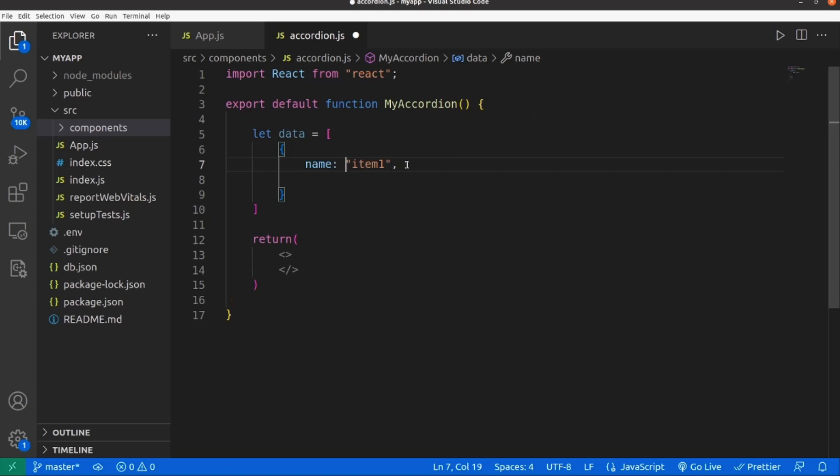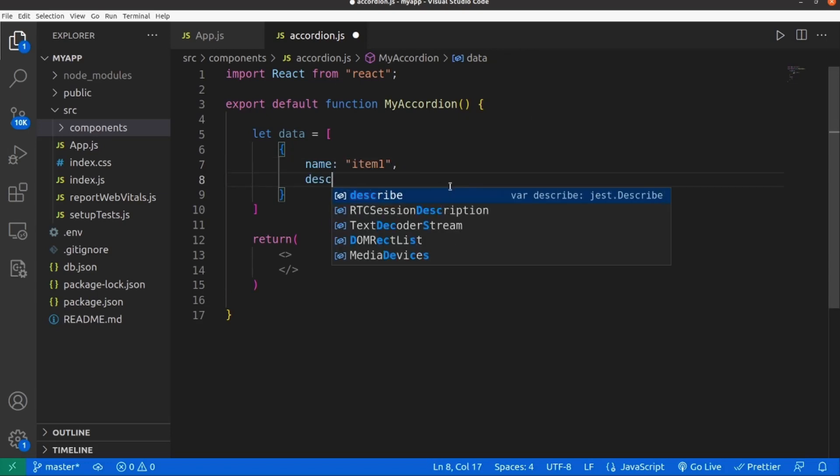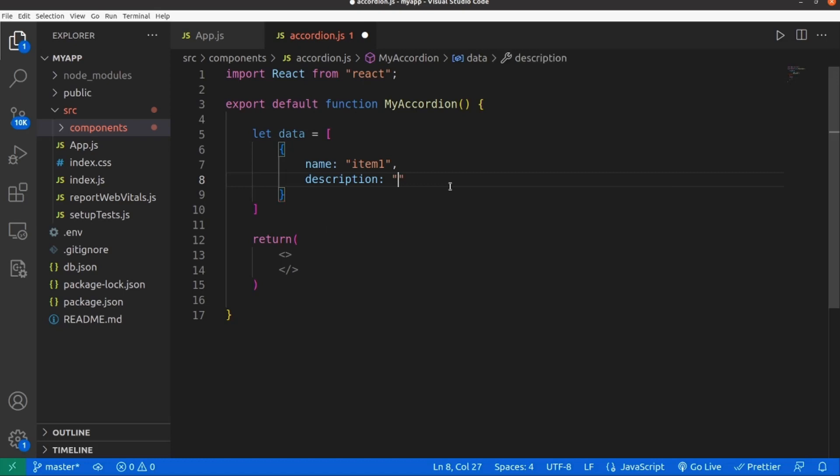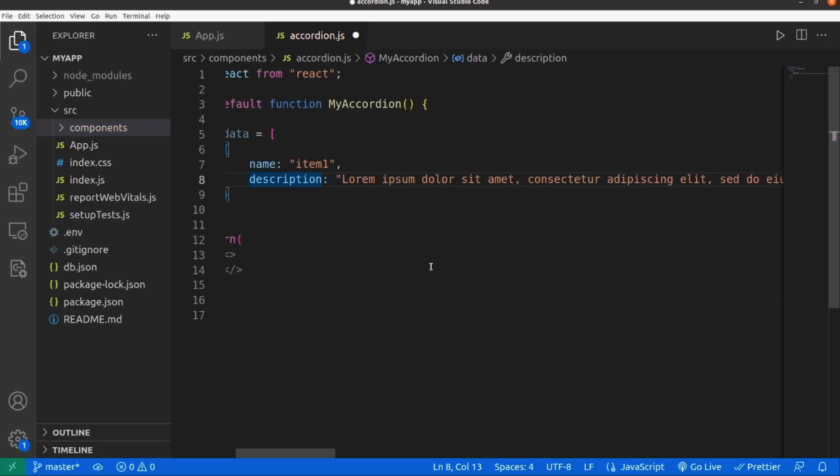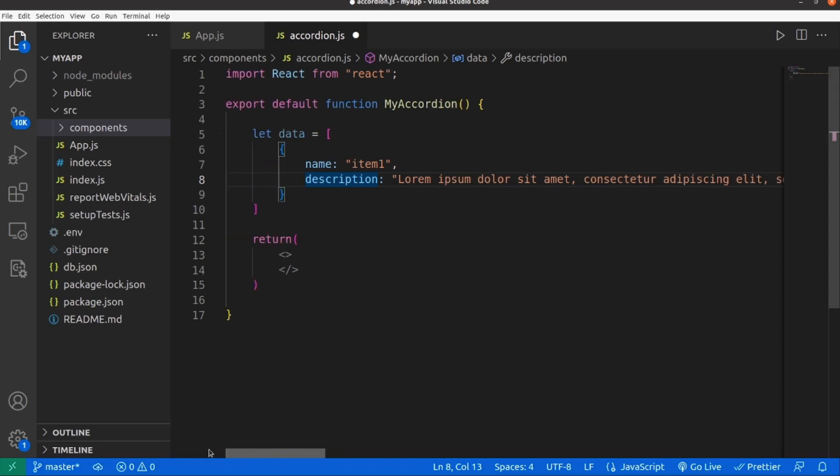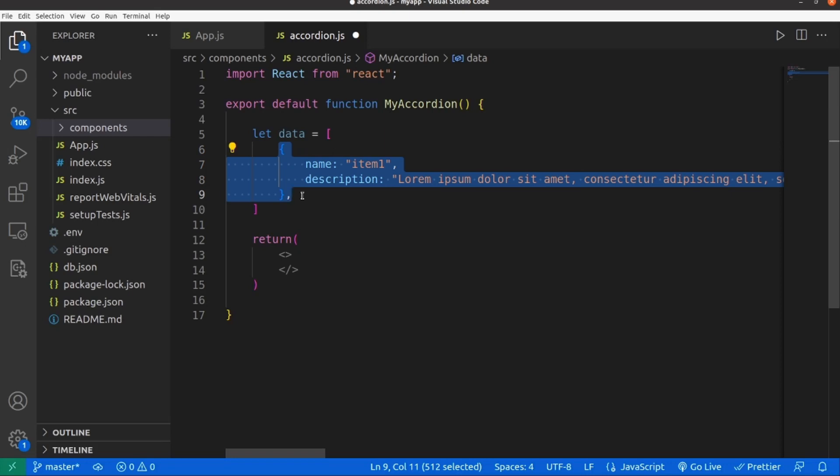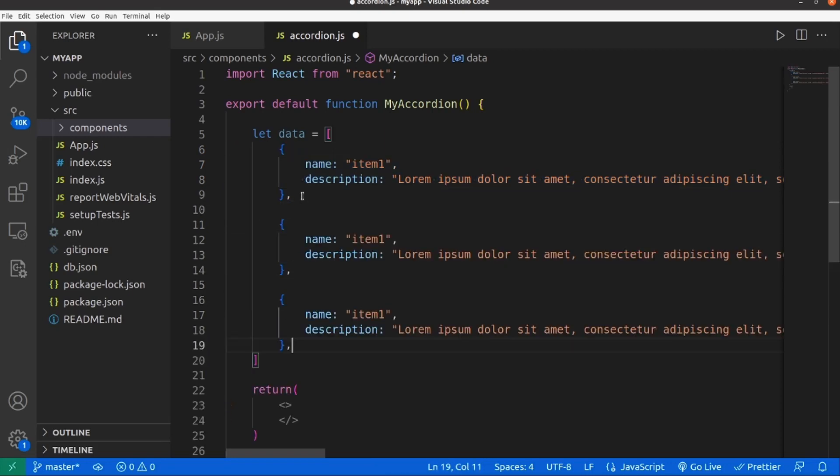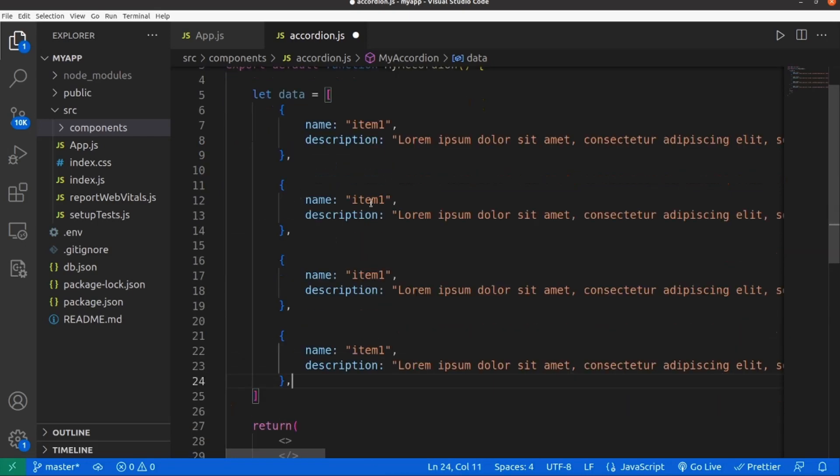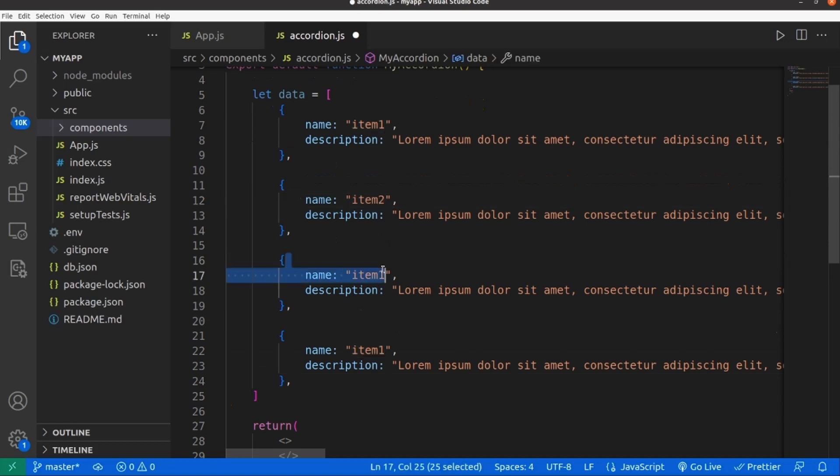Let me create some objects here like a name. Each object has a name and a description. Let me add some dummy text here. I'll copy and paste this a couple of times and change the text. All right, we're done with the data.